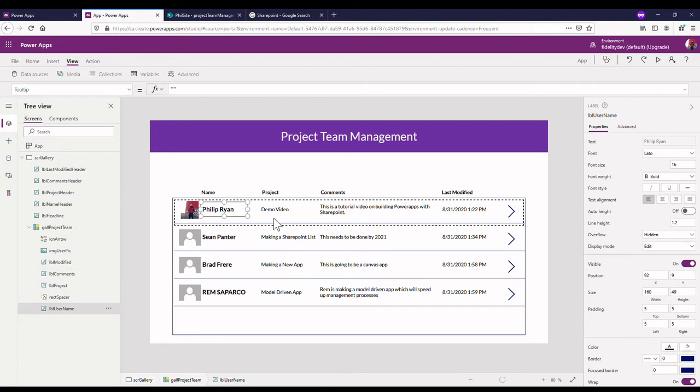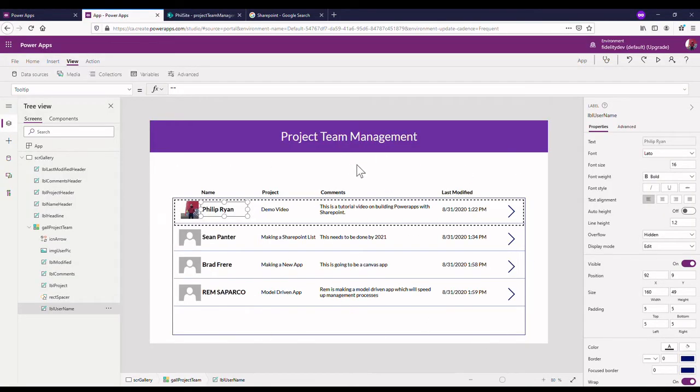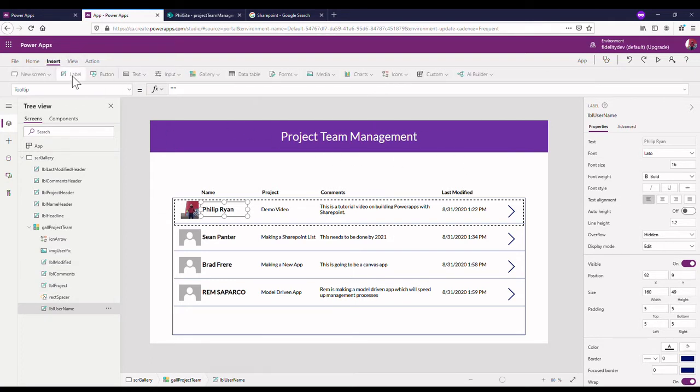So in this video what we're going to do is create a search bar, a search box that'll let me search through all the different project items I've got here. I just added a few extra in SharePoint just so that I'll have a list of stuff to actually search through.